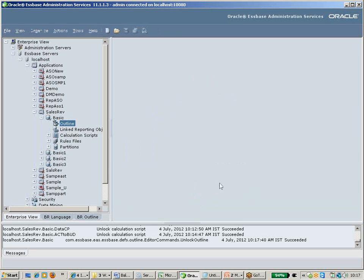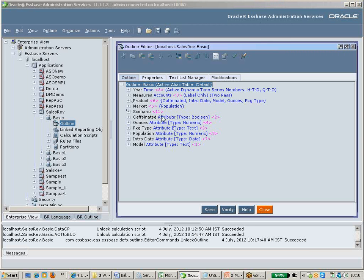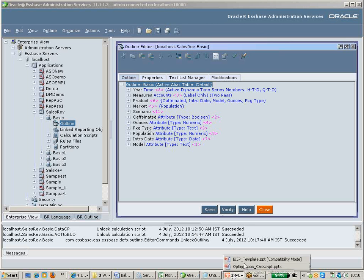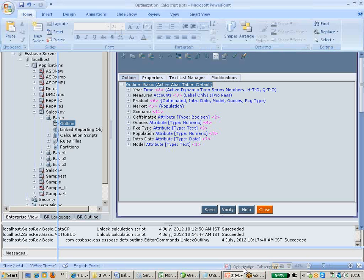Irshad, you can take up the control now. Hello everybody. So today we are going to talk about how to write an optimized calculation script.